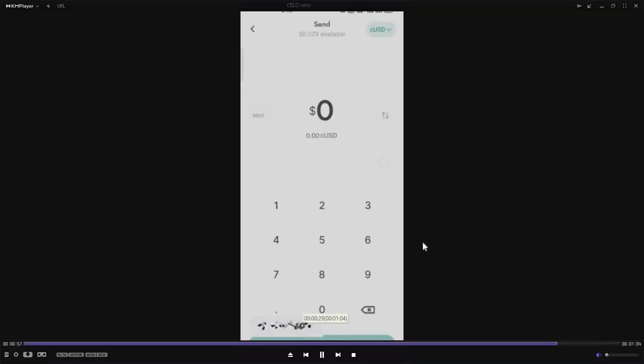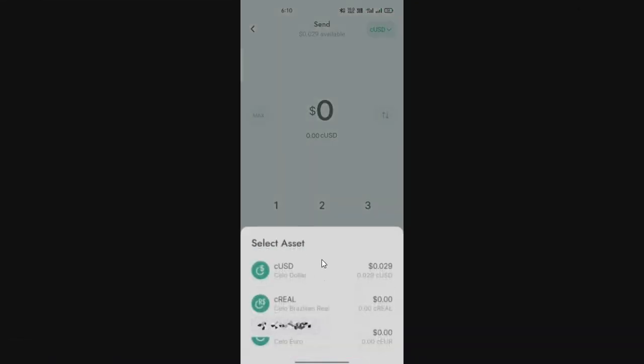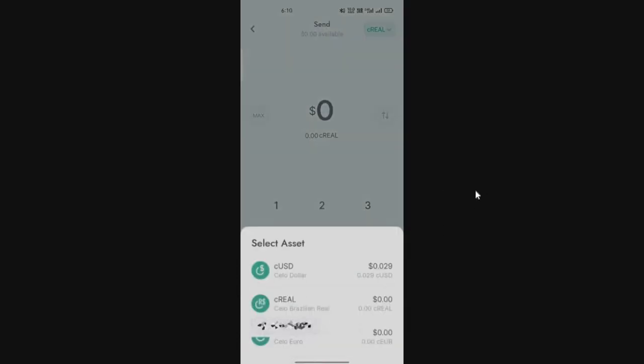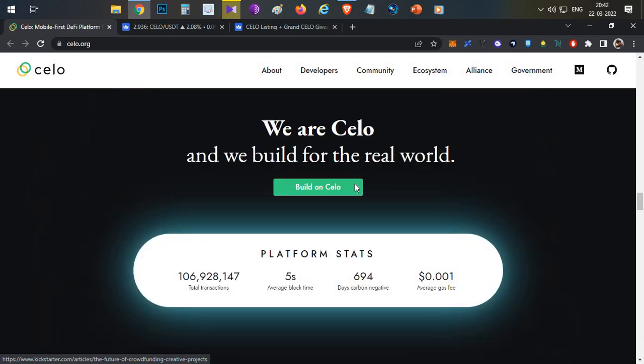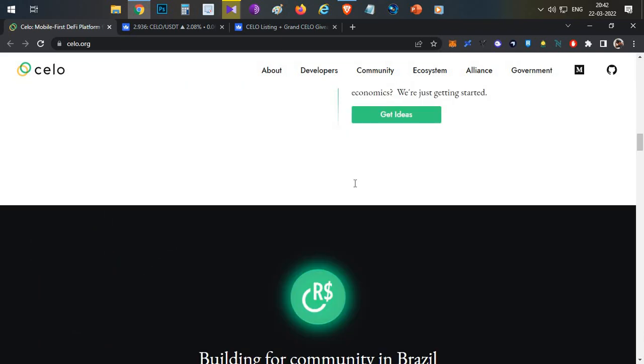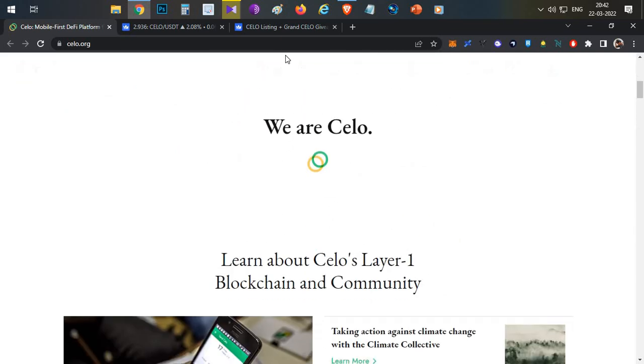You can use the send option and you can send it to anyone, any wallet or any mobile number. You can select the currency which you want to select and directly make the payment. That is all about the Celo blockchain and its mobile application.